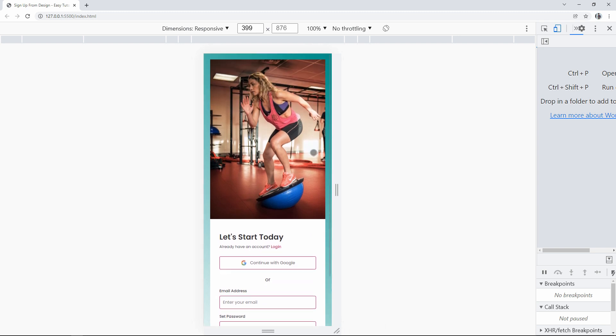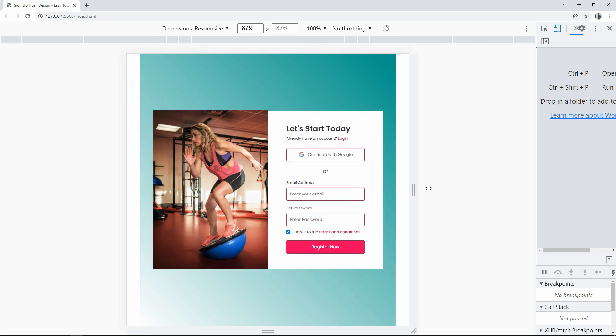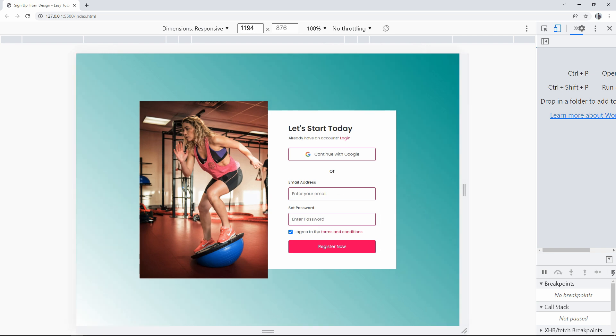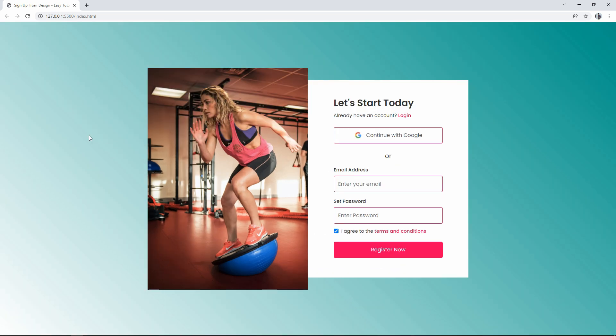This is how we created this responsive sign-up form design without using any media query. I hope this video will be helpful for you. If you have any questions, ask in the comment section. Please like and share this video, and subscribe to my channel Easy Tutorials to watch more videos like this one. Thank you so much for watching.